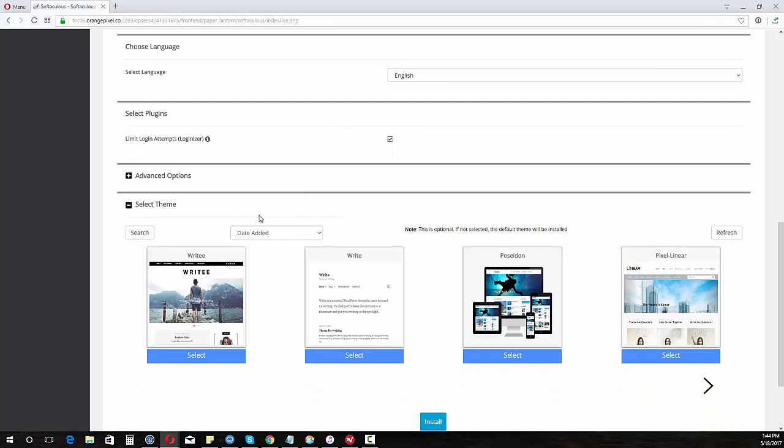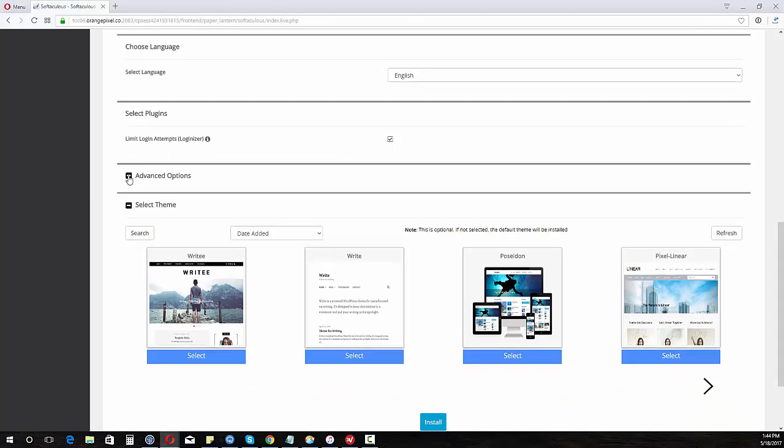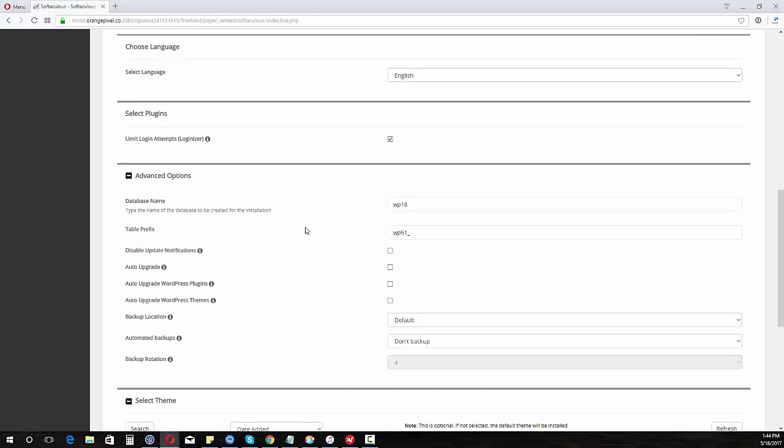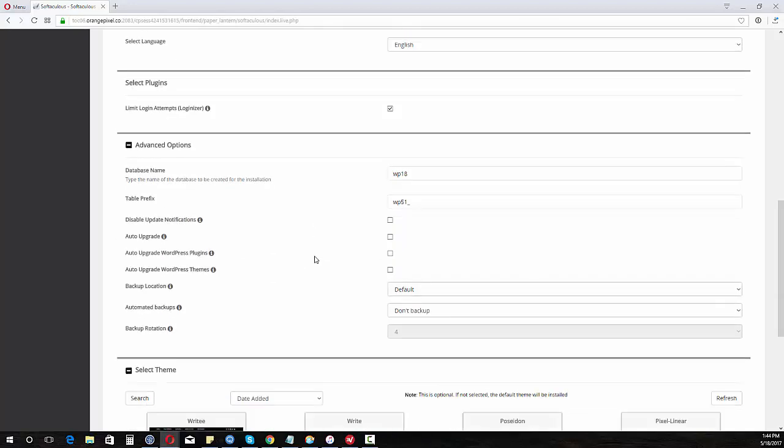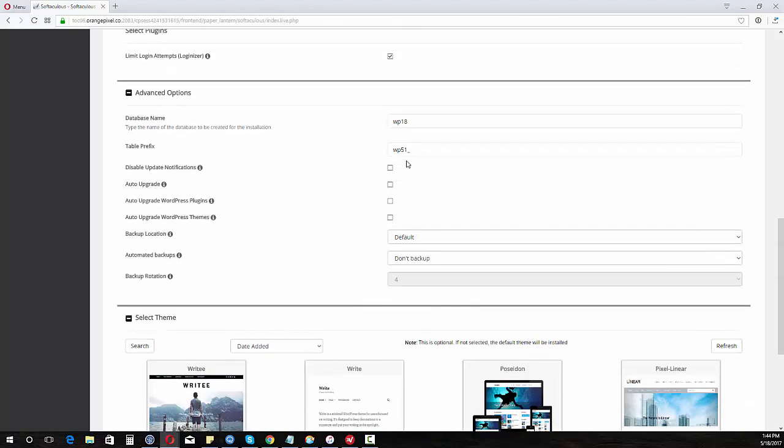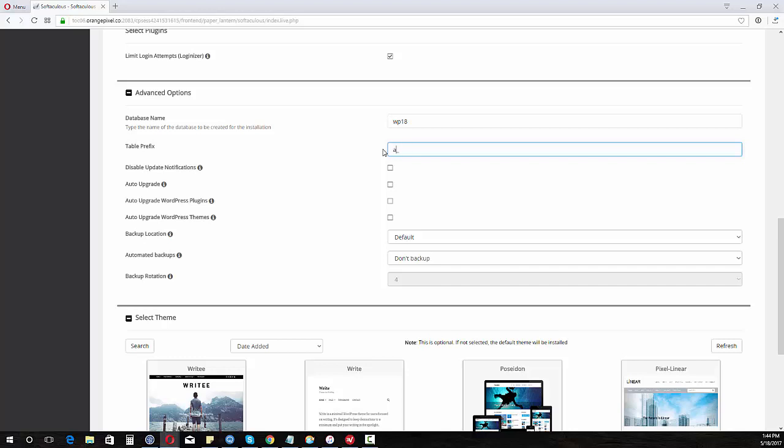For security purposes we can do advanced options if you wanted. If you want to change the table prefix so you know what it is. So like if you have a list of installs and you're looking at the database you'd see WP51. Maybe you don't know what that is.